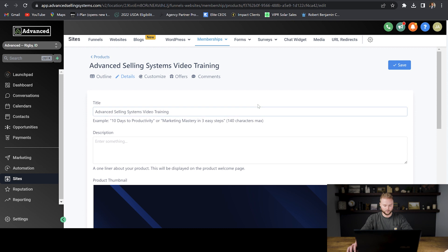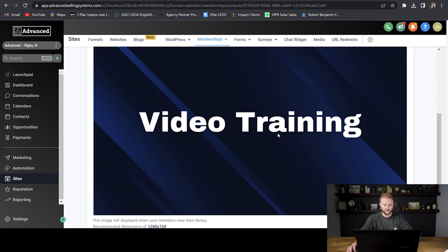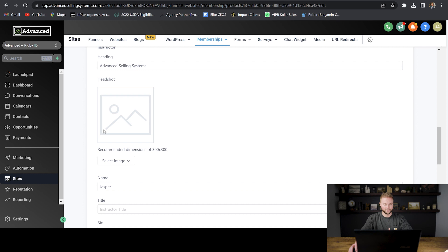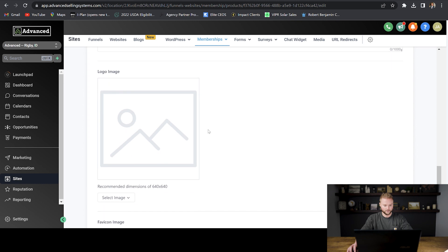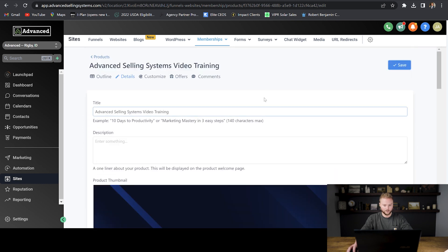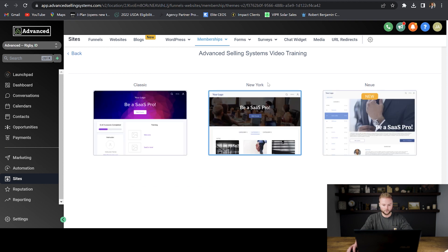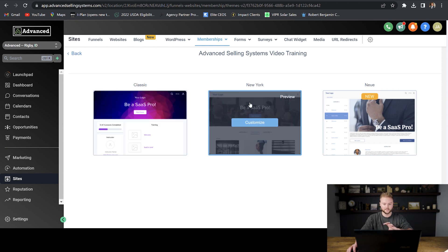As we scroll down, I made a thumbnail for the course itself — I named it 'video training' and did this inside of Canva. Then we can click on the customization button and make sure the heading says the name of your business. You don't have to put anything for the instructor headshot, but you can put something in for the instructor name — whoever made the tutorial videos. Once you've made all the changes, go and save this. Then jump over to customize and pick the layout you want your course to look like for your clients. I like the New York style — that's the one I've selected.